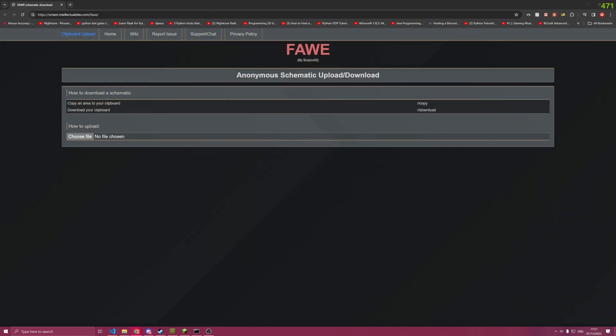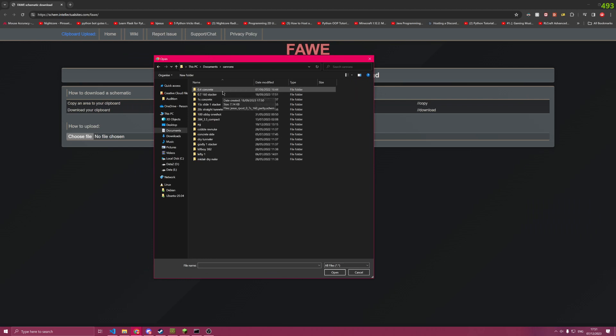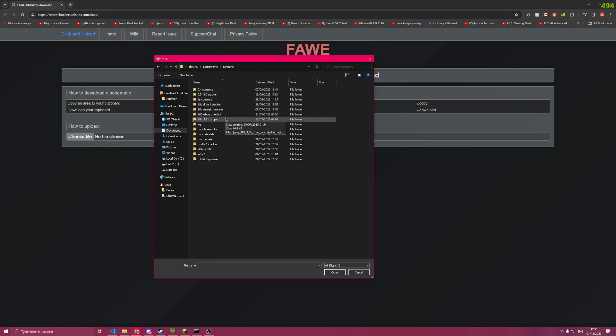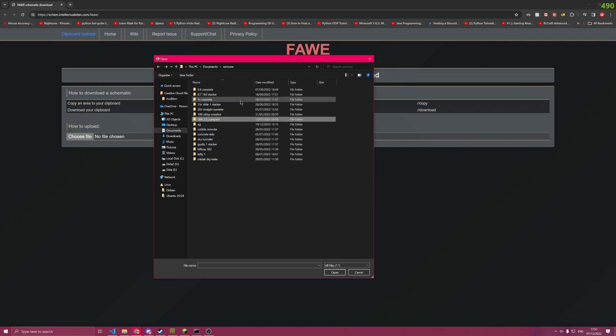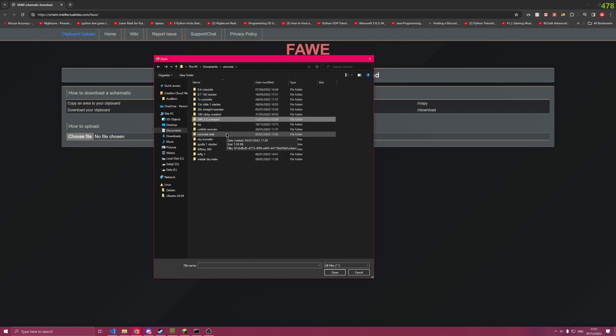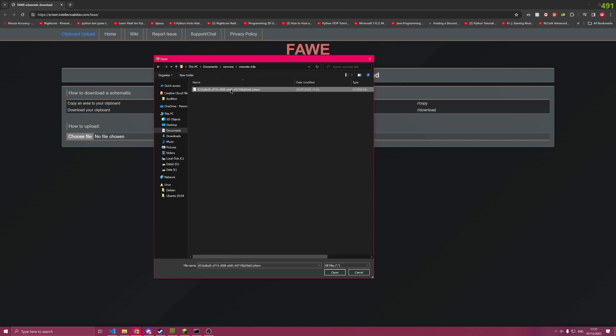You're going to want to pick a schematic. So here's my schematic folder. I am going to get something random, like this here. Actually, I think that's the one I already have. I'm going to get this concrete side cannon here.